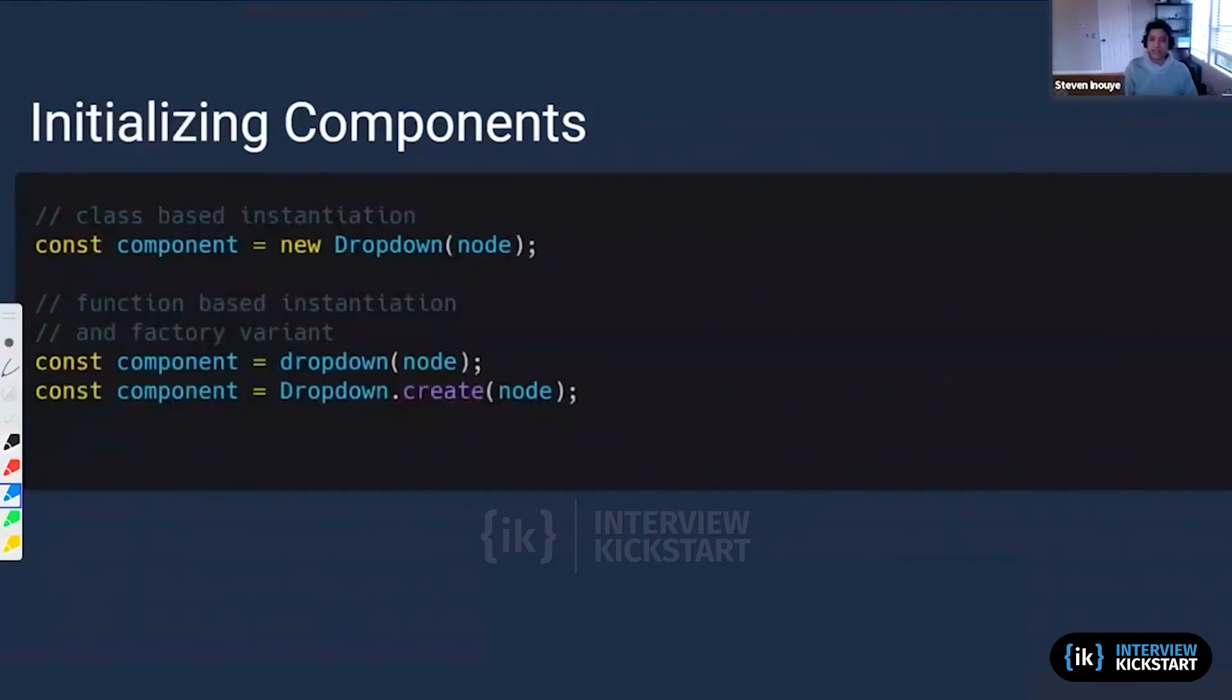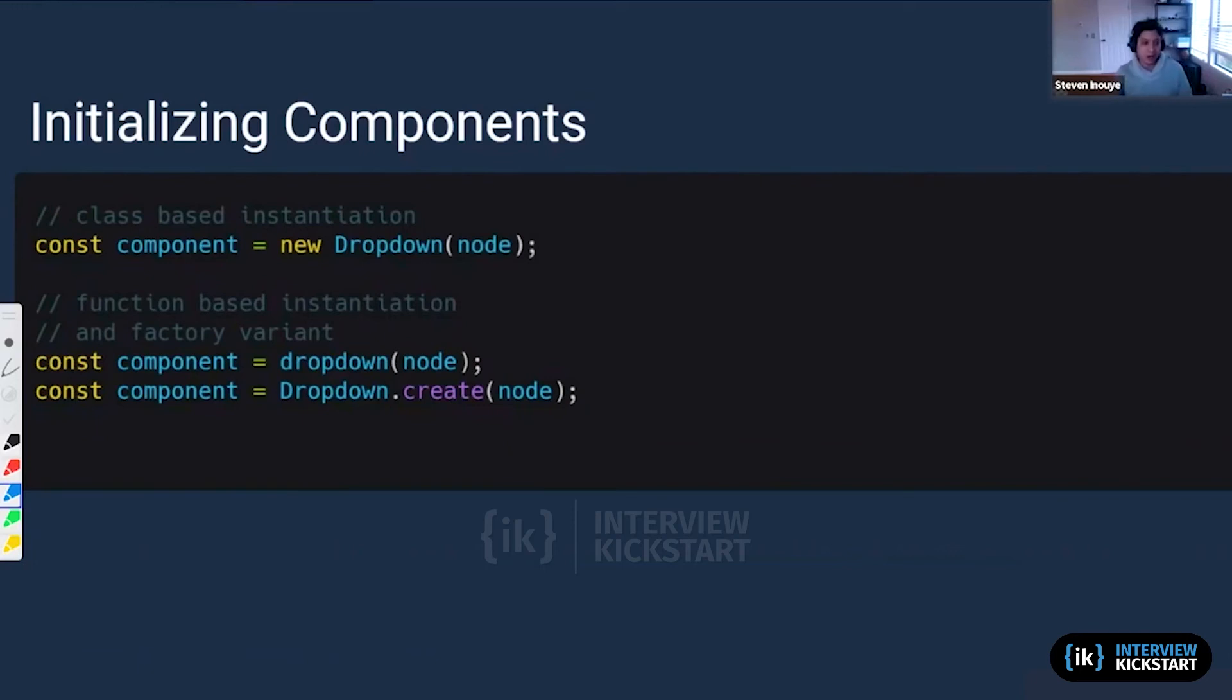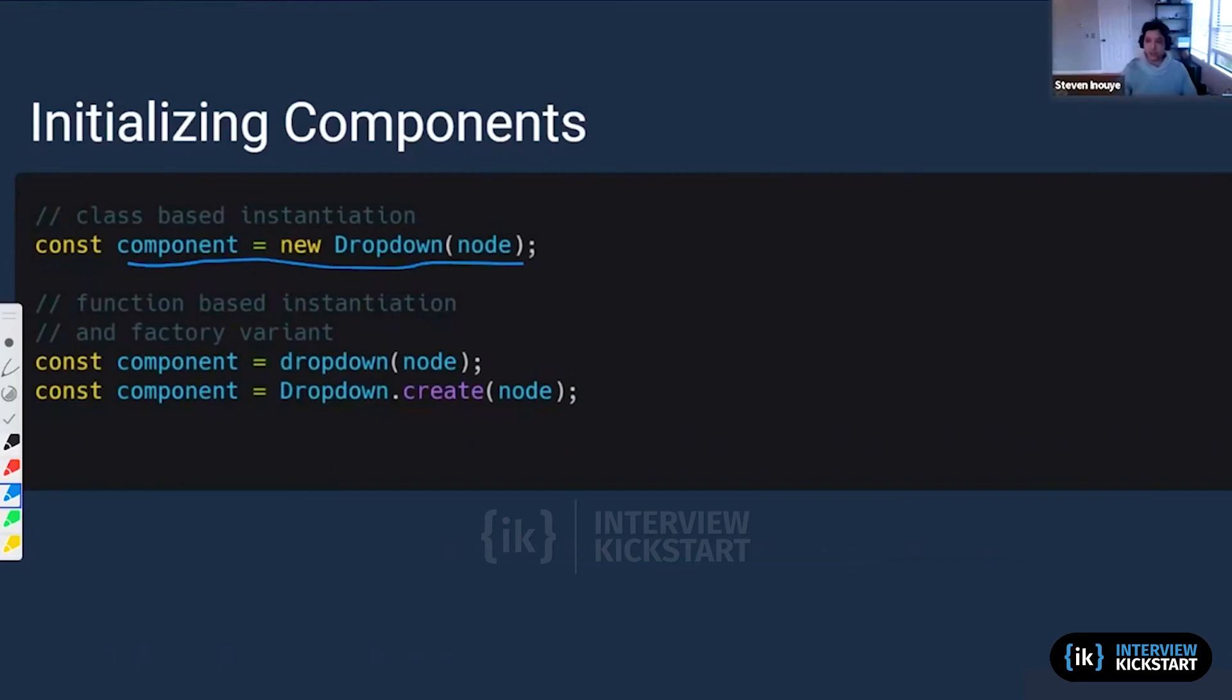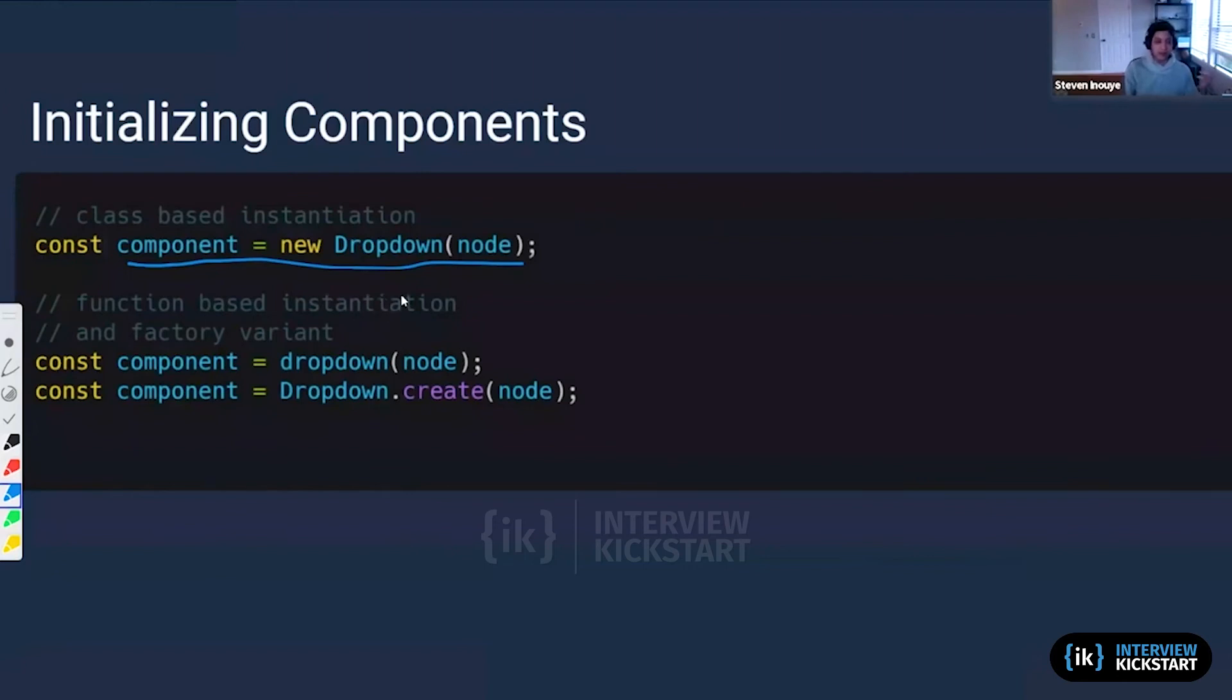Now we get into the meat, which is how are we actually going to instantiate this. Here we're going to show three different ways of instantiation, but we are going to focus on class instantiation. Throughout this lecture, I am going to focus on class instantiation, but for this first breakdown, I am going to show the three different ways of instantiation, just so that we get a bit of understanding of different ways that you can solve this problem.